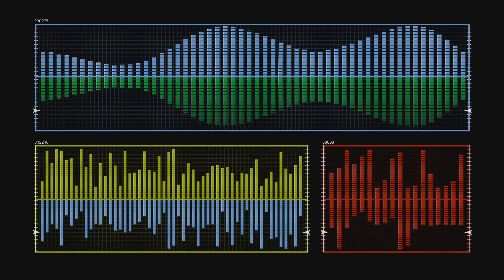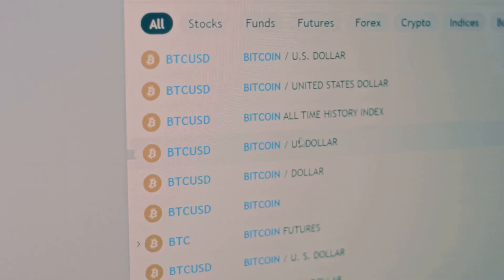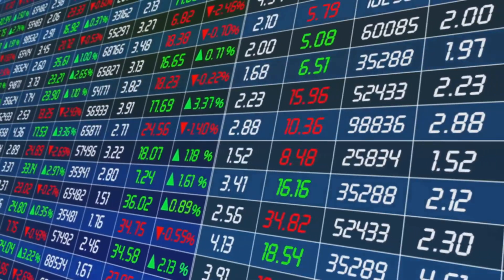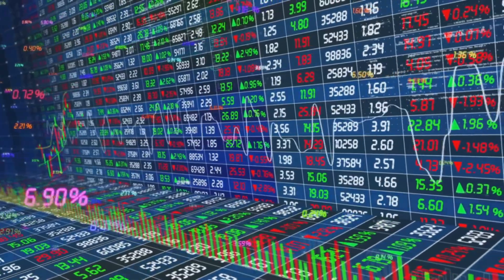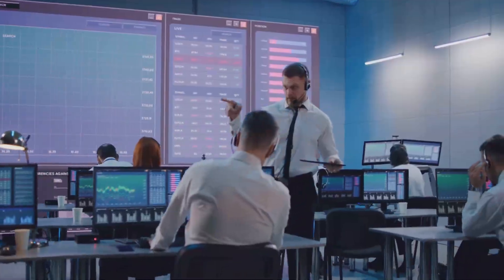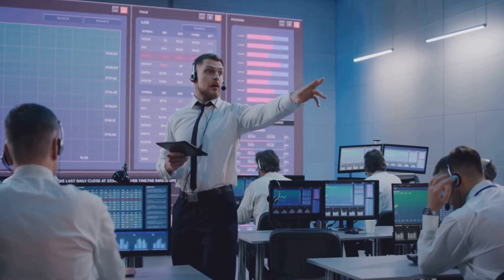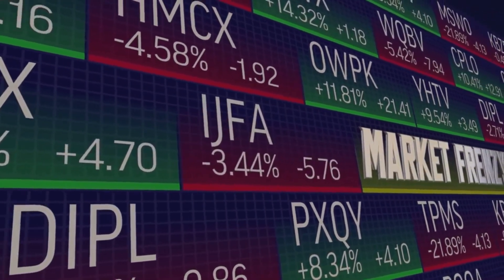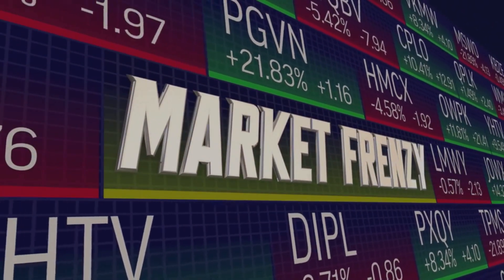Let's see how these two systems compare. Order books really excel when dealing with high-volume assets, like Bitcoin — tight spreads, best prices, and real-time price discovery. The market is constantly updating. But they need lots of active traders. A healthy order book requires a vibrant community. For obscure tokens, order books can be empty and expensive, leading to frustration and higher costs.